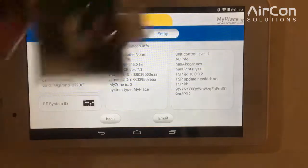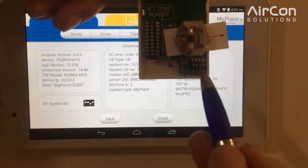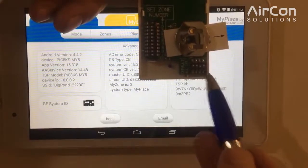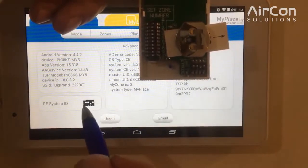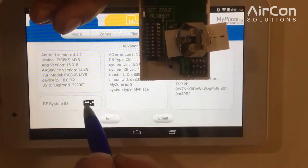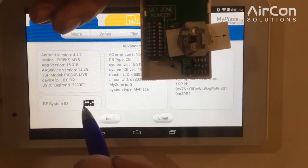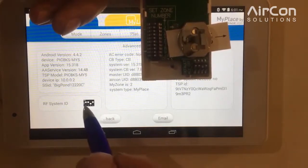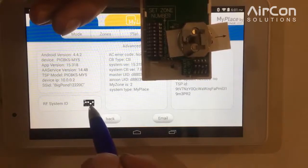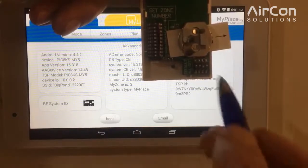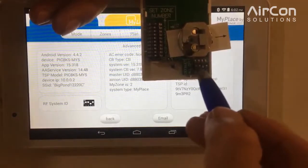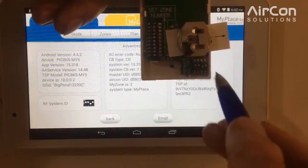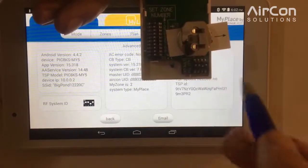So we go onto the wall sensor, and it has the same four-segment DIP switches here. We just need to go through and match them. So for this example, one and two are up — one and two is on, three is off, four is on. So we go through: one and two is on, three is off, four is on. Beautiful.